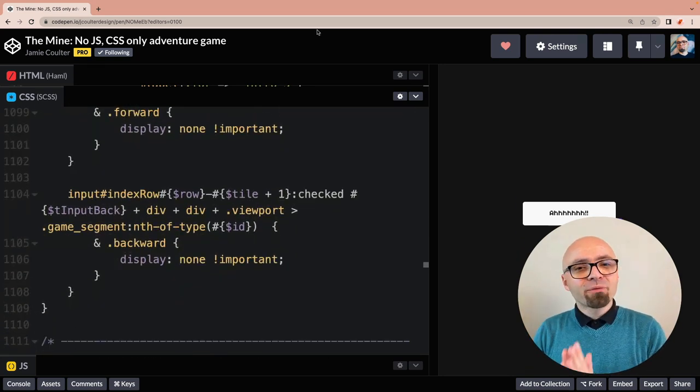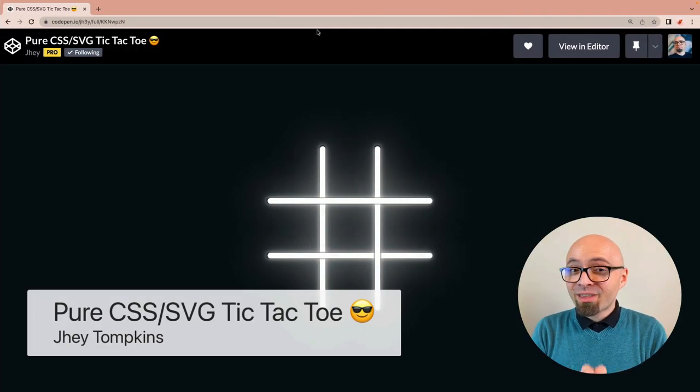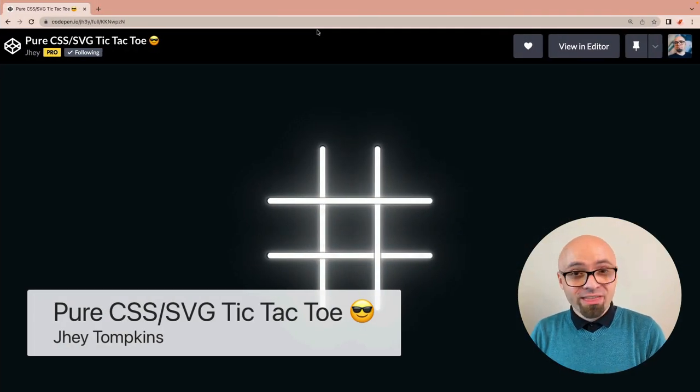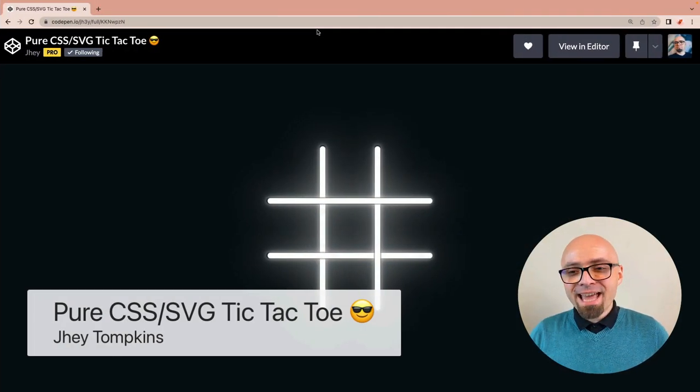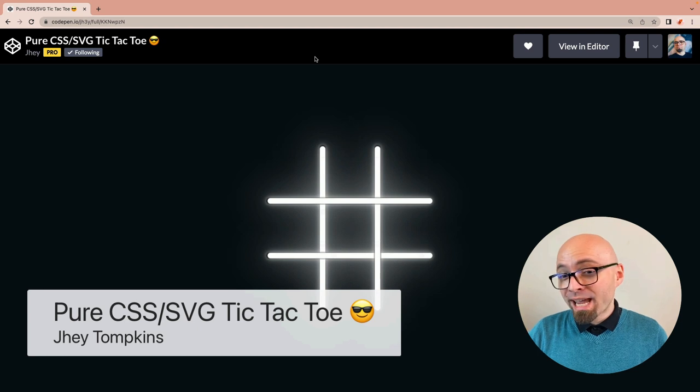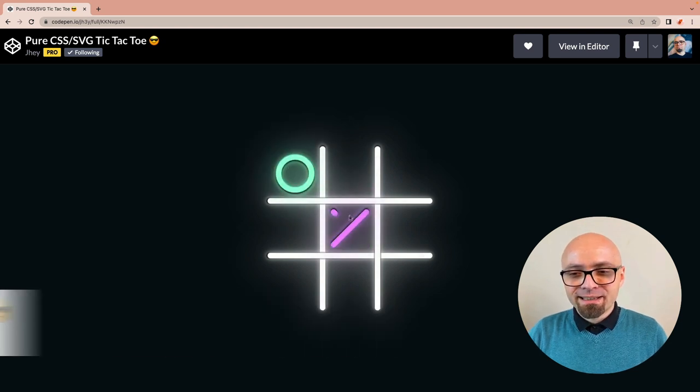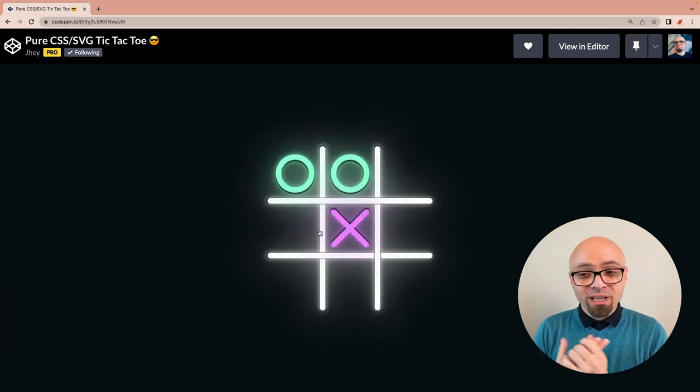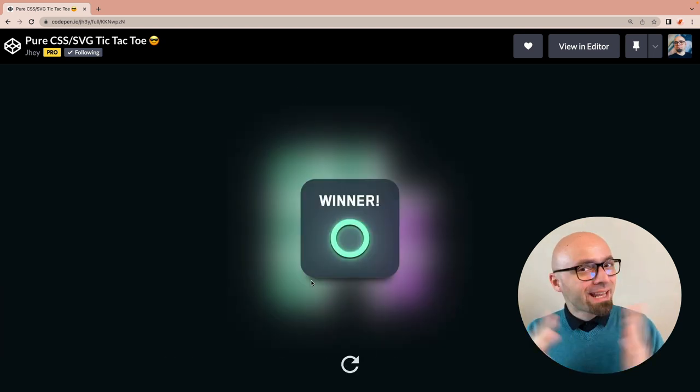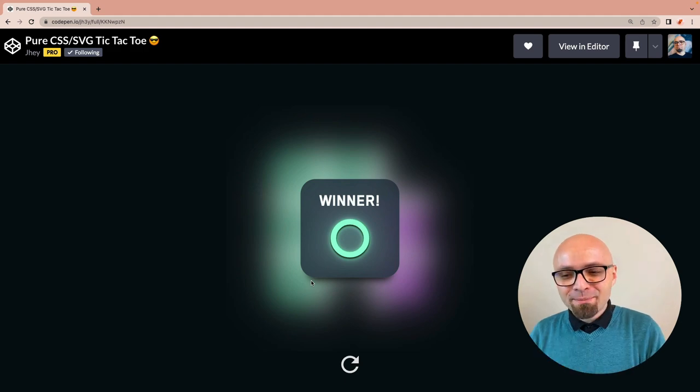Next up, we have Pure CSS SVG Tic-Tac-Toe by J. Haye Tompkins. And this is a simple tic-tac-toe game, but it's really nicely done. It has beautiful imagery. And as you would expect, you can win or lose the game. So let's see how it was made.